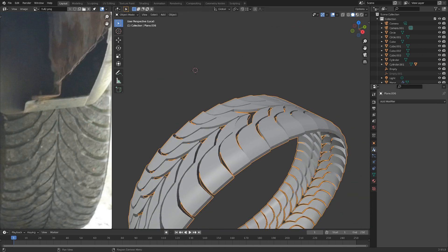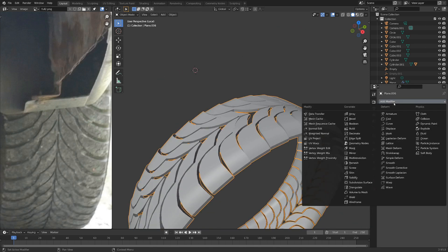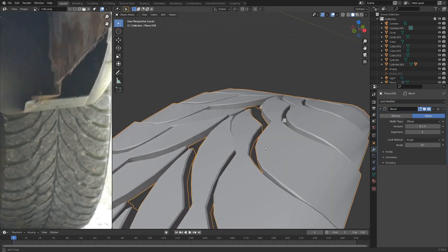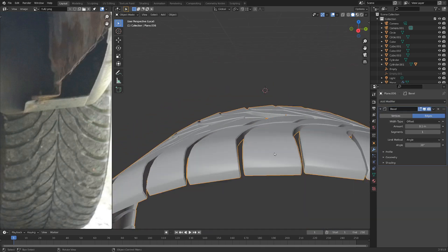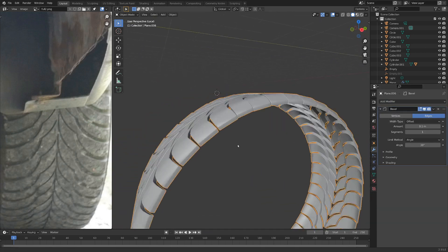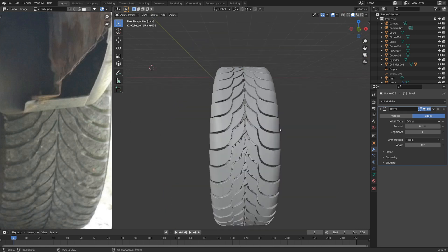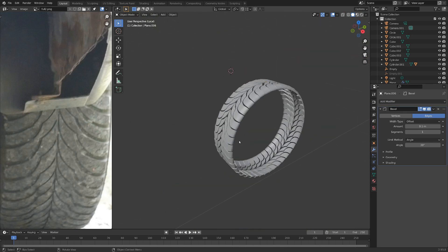Let's also select it and add in a bevel modifier. You can see that adds some nice smoothness. Looking pretty good.